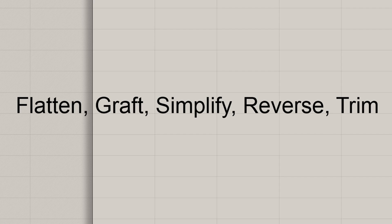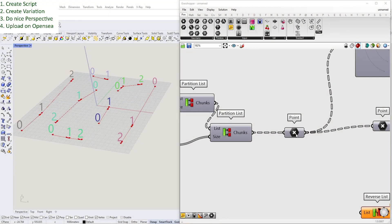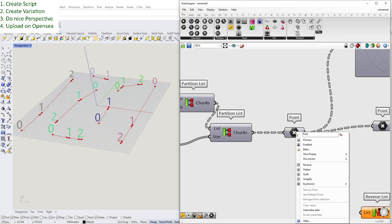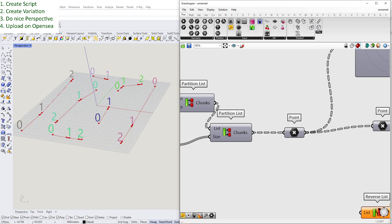Hello everyone and welcome to another video about learning Grasshopper. Today we're taking a look at how to manipulate almost all data structures inside Grasshopper in order to have more control with your data, and especially we're taking a look at reverse, flatten, graft, and simplify. So if you want to learn about that, let's get started.